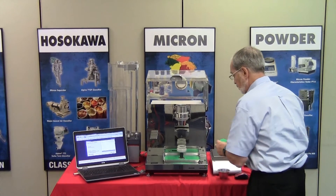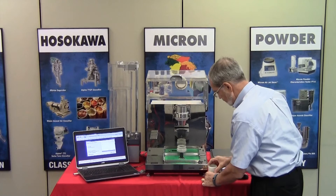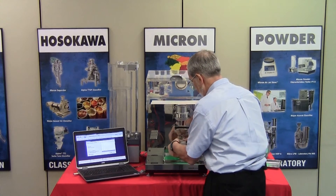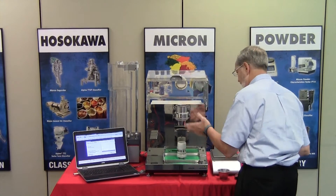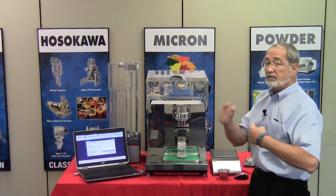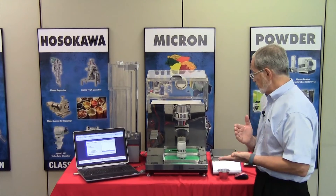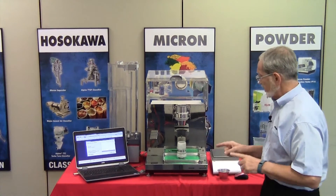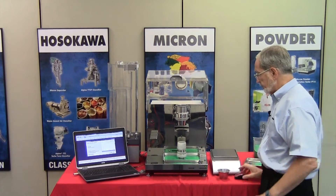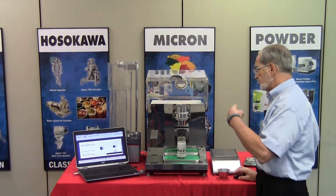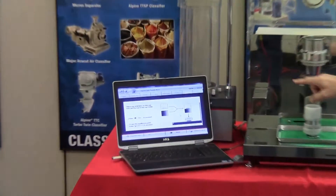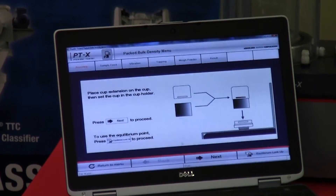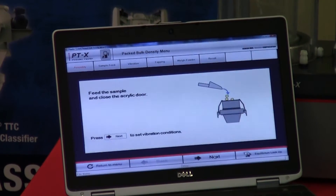To proceed, we place the cup extension on the cup. There's no need to refill the cup; however, the software will advance to that point because we're going to tap the sample. There are two ways of filling the cup. Pressing next advances, and as indicated we put the cup extension on, press next, and it takes us to the feeding option. You can either feed through the instrument as before, or manually feed it.